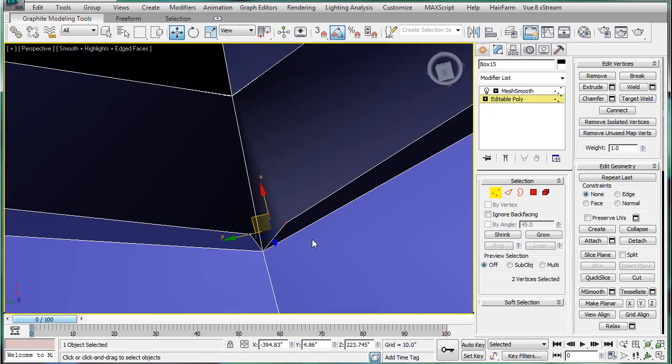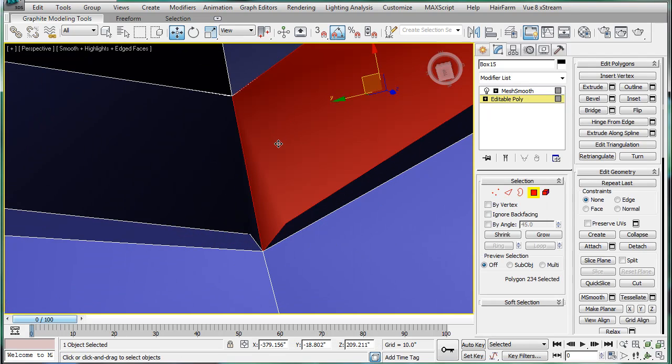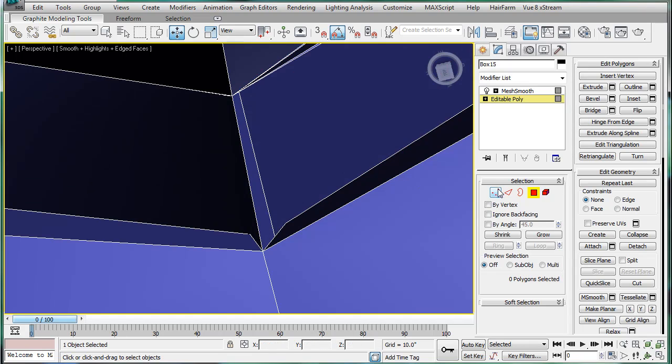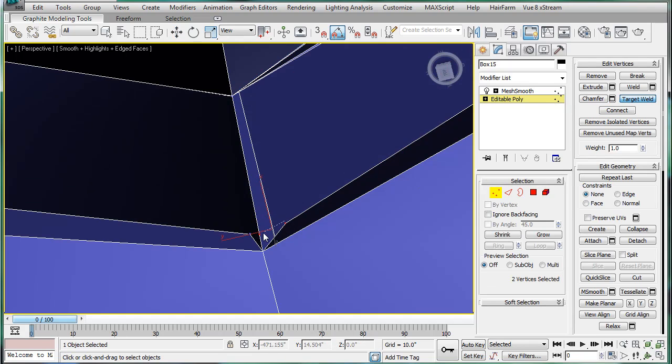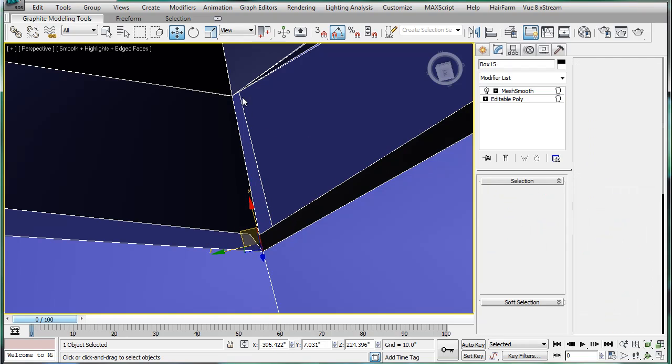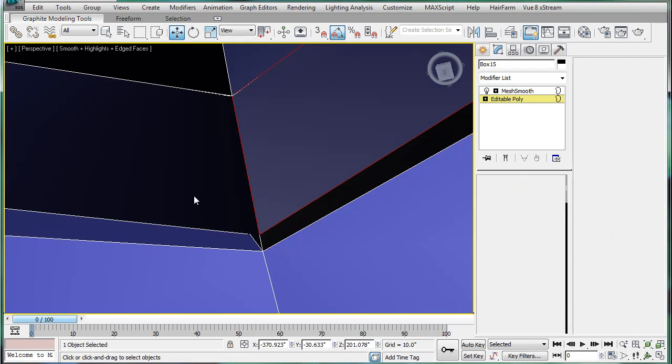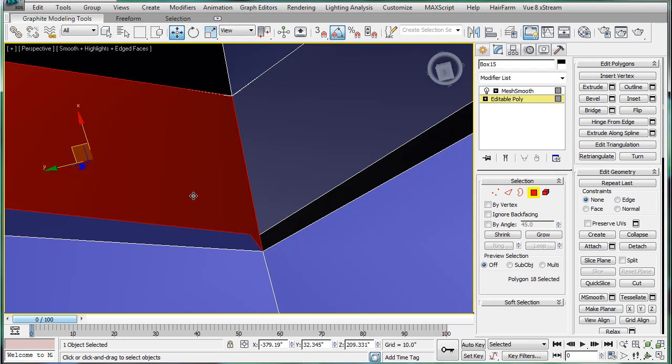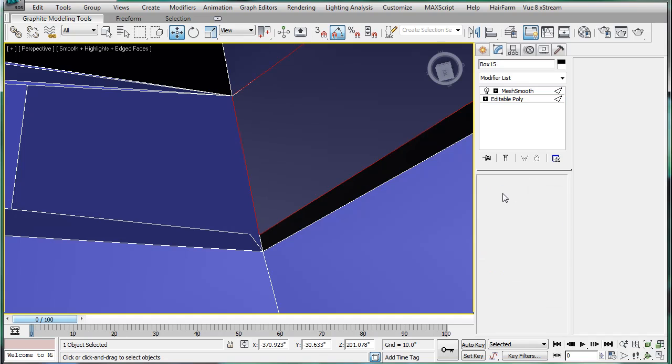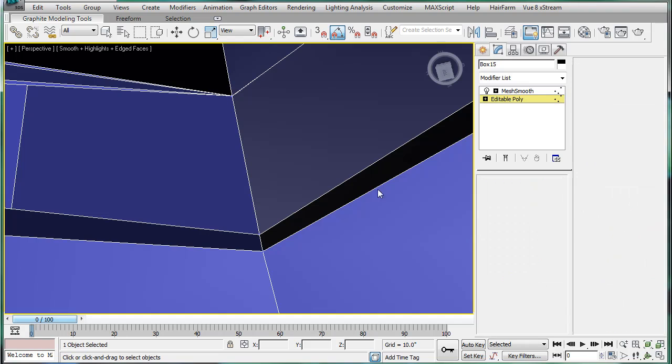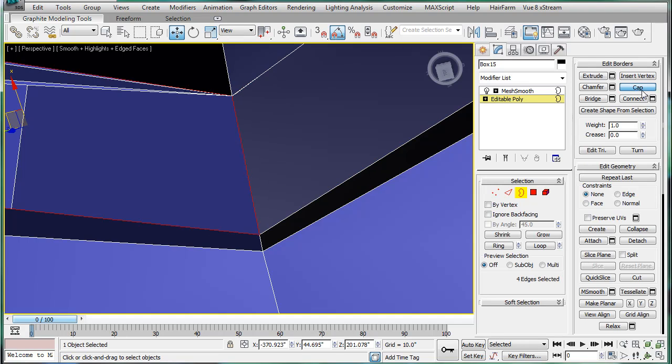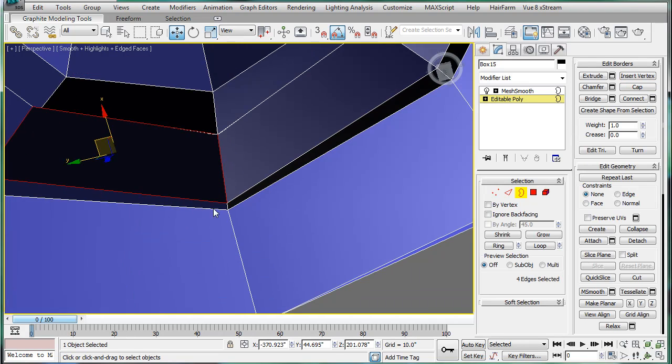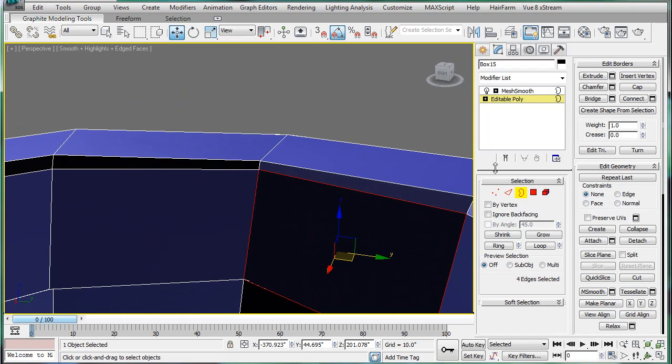And then, target weld that. Okay, not going to work. So, delete that face, and then let's try target welding. And then build that face up again. And do the same with this side. Target weld, and rebuild again. Alright, we have one part repaired.